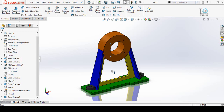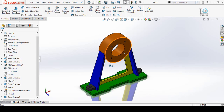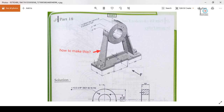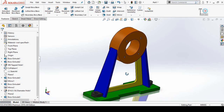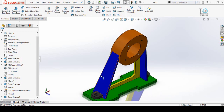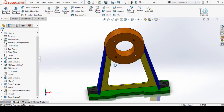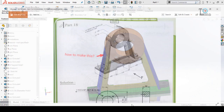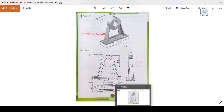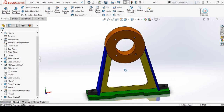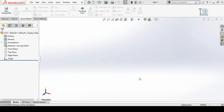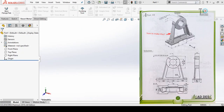Assalamu alaikum and welcome back to Technology Explore. My name is Usman Choudhary and in this video I am going to make this part using this drawing. The most complicated portion is making this part of the project. Keep watching till the end. If you want to download this part or drawing for practice, I will leave the download link in the description.